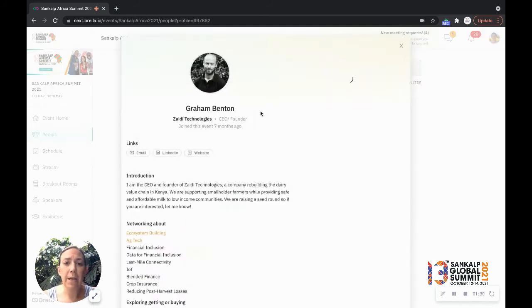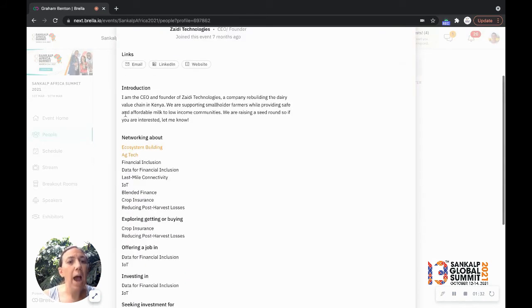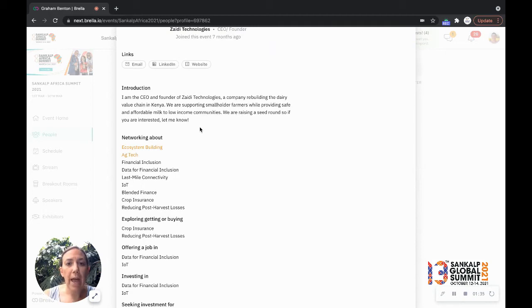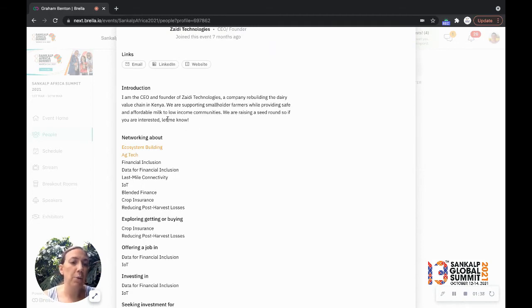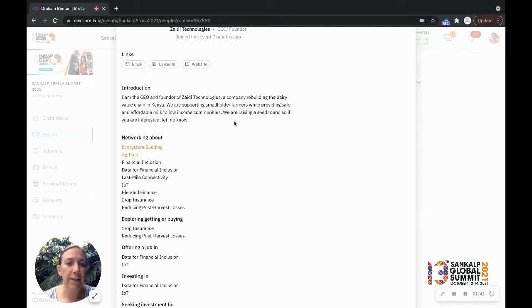So I can see that Graham here is a top match for me. I can see his introduction, what he's doing and he's looking actually to raise investment. So he made a perfect thing here of we're raising a seed round. So if you're interested, let me know.